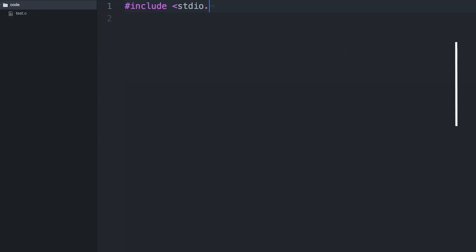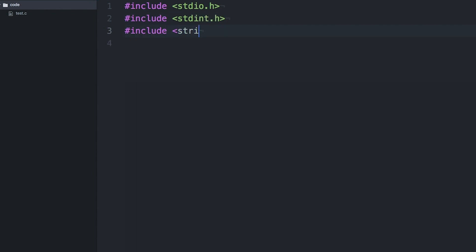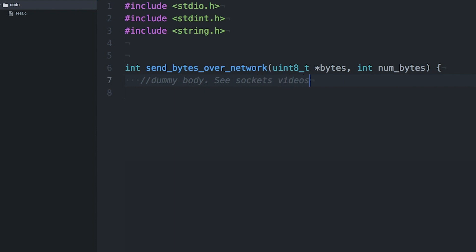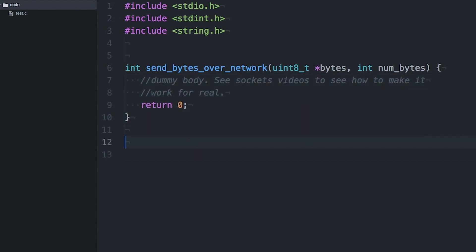So let's look at an example of where byte order matters. Say I'm sending some data to another machine somewhere on the network. You can check out my Sockets videos to see how to do this. In this program I have some data. For this example the data could be a struct, an array, but I'm just going to stick with an int — just numerical data, a single number — to keep things simple.